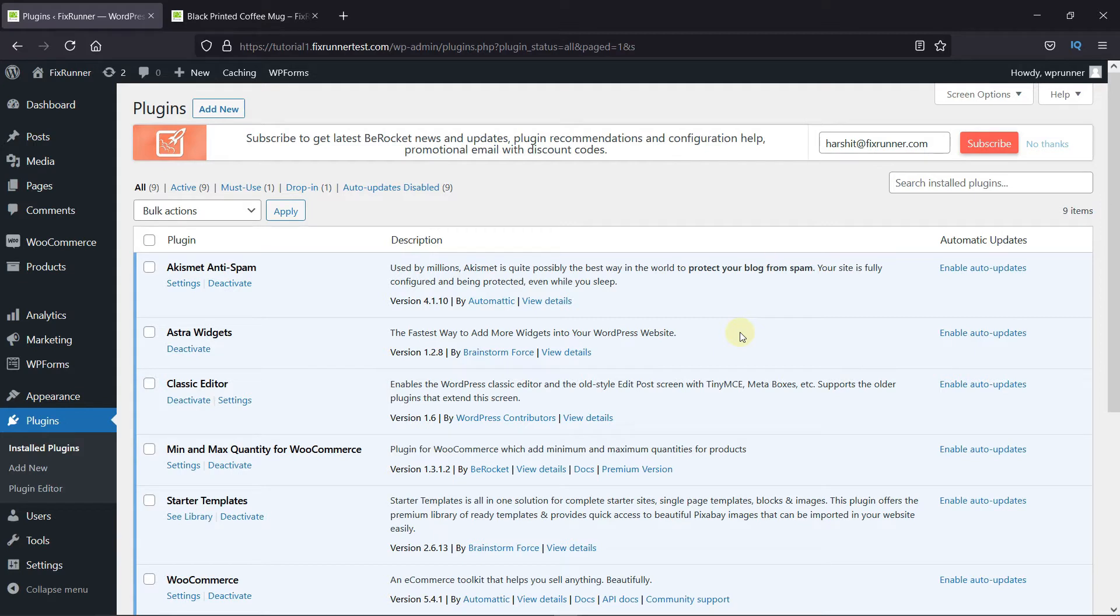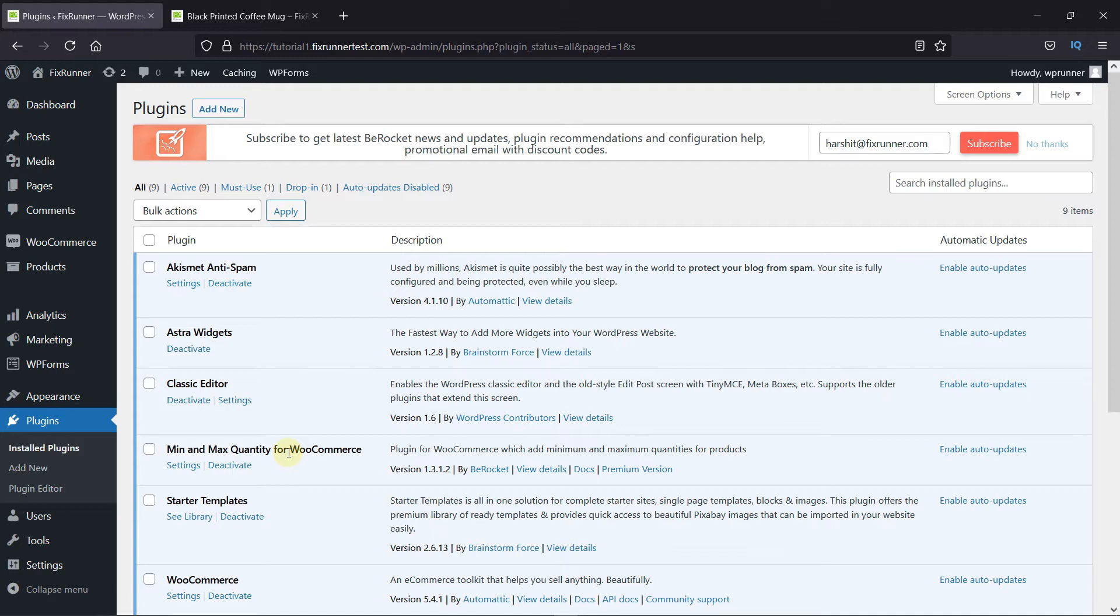To do this, first you need to install and activate the Min and Max Quantity for WooCommerce plugin. I've already installed it, but if you need help installing a plugin on your website, we have a video explaining how to install a plugin. I'll link it in the description below.